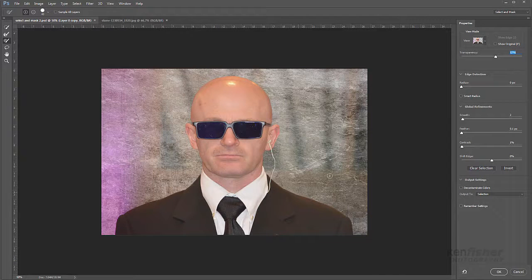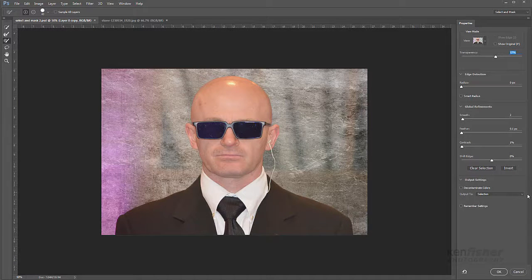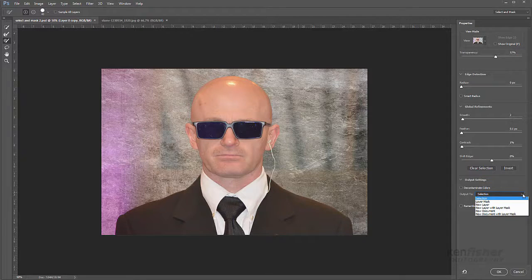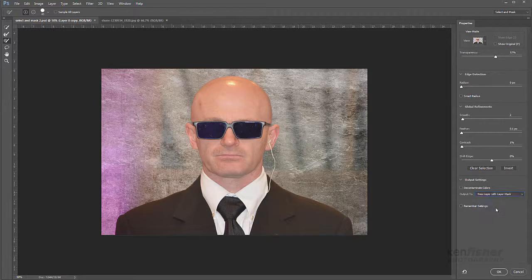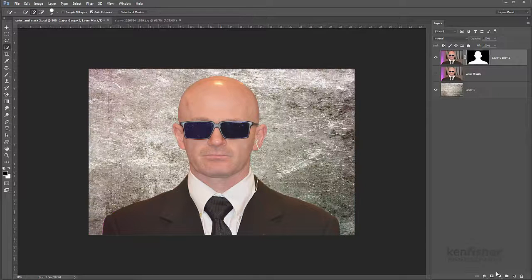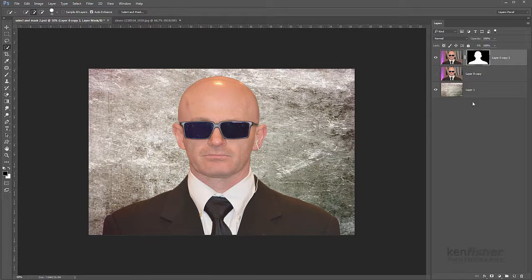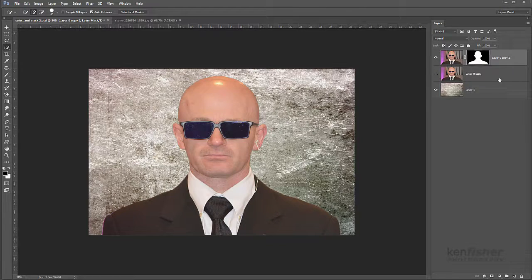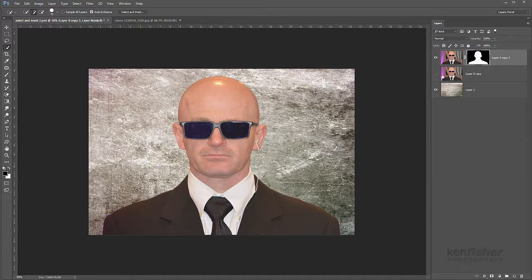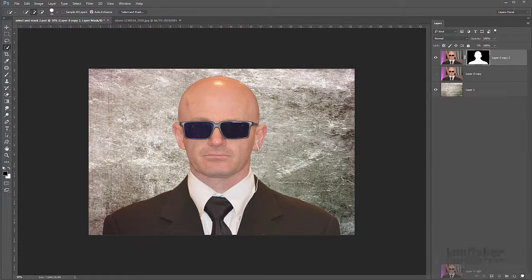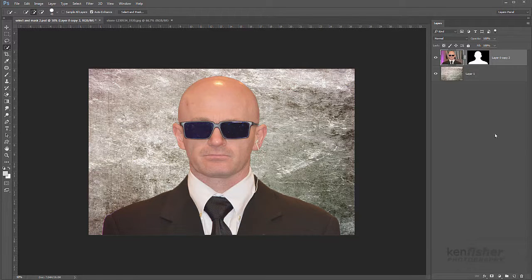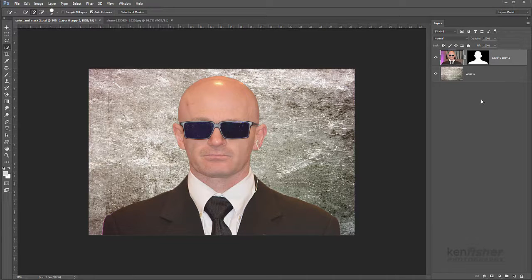And that looks pretty good. Now all I've got to do is decide how I want to output it. And this time I'll choose a new layer with a layer mask. And then I'll click OK. We go back to Photoshop and here in Photoshop you can see it's switched off the original layer and duplicated that layer with the layer mask. So this layer now we don't need, so I can just drag that and drop it in the bin. And I've now got a really accurate nicely put together mask.